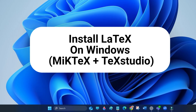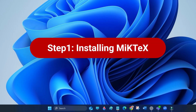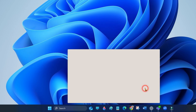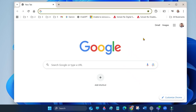In step one we will download MiKTeX. Open your browser and go to miktex.org.